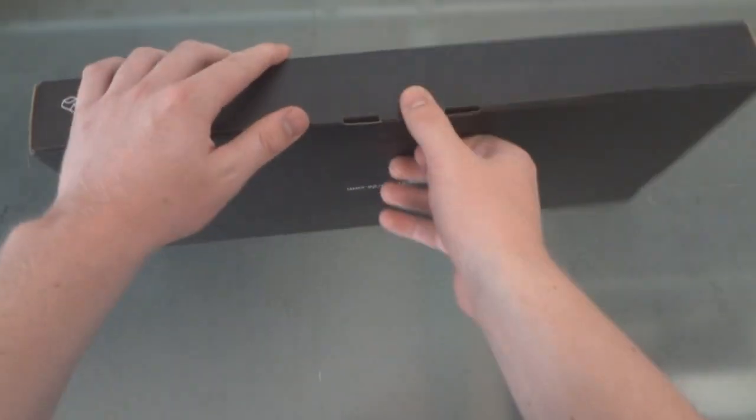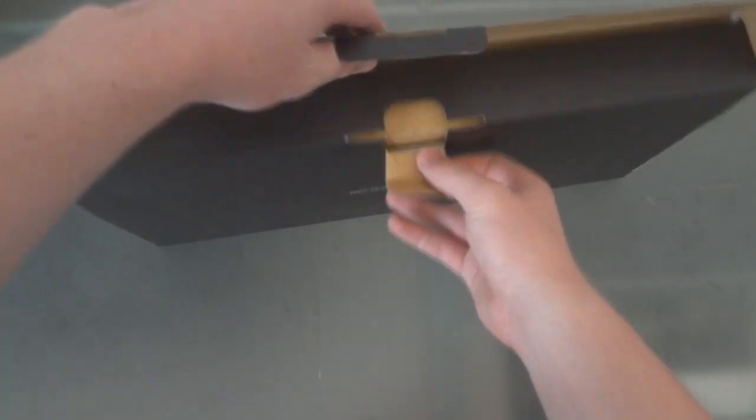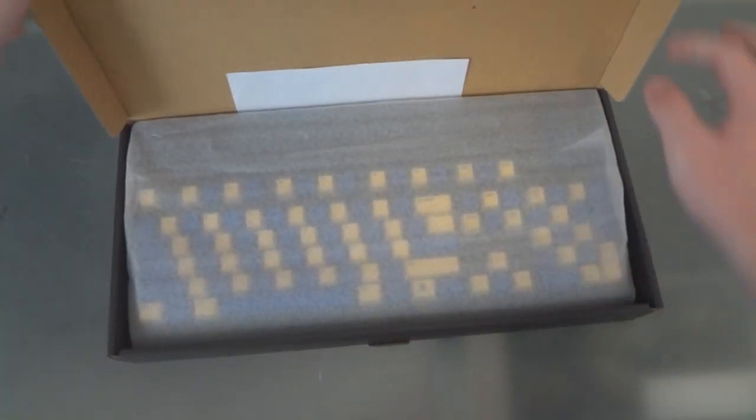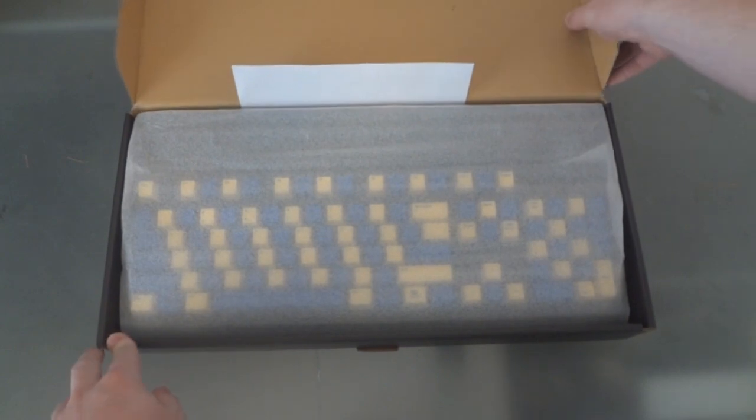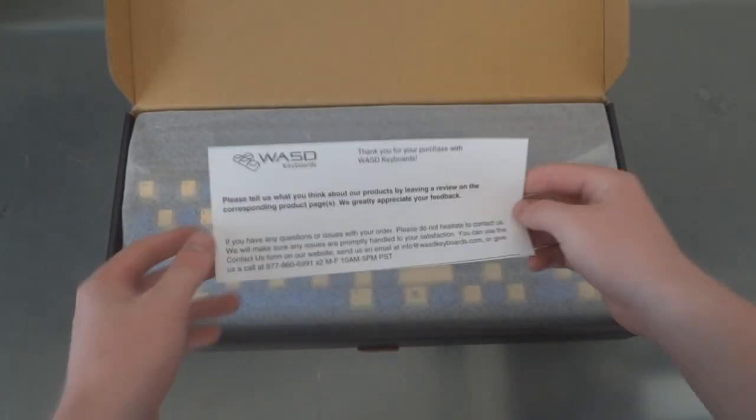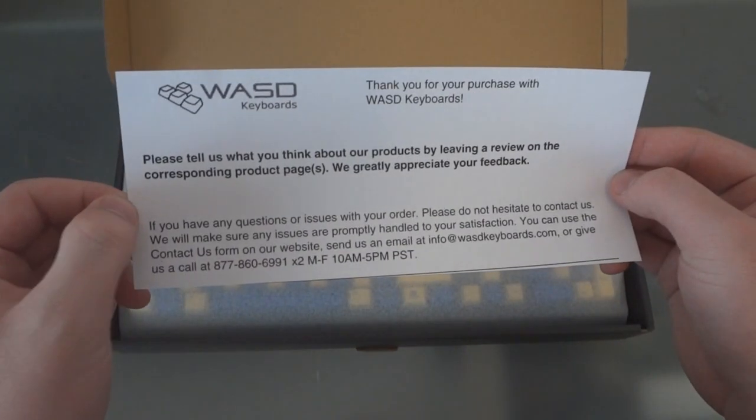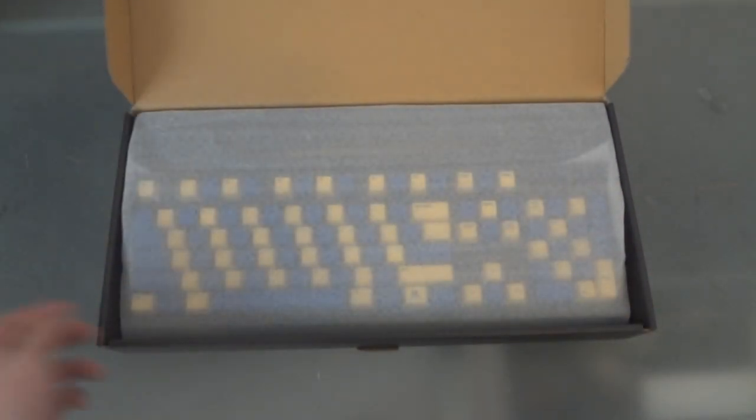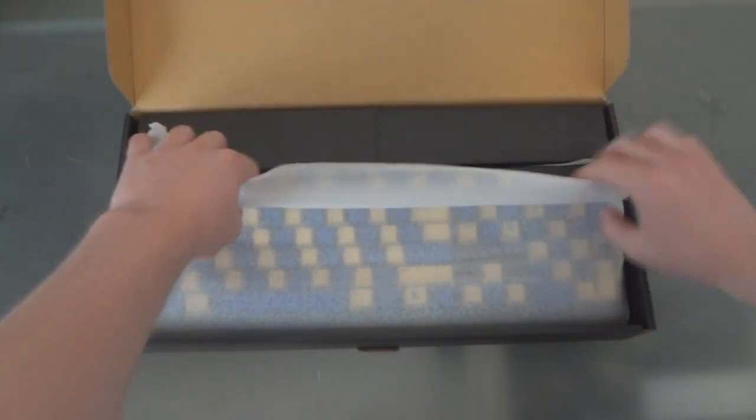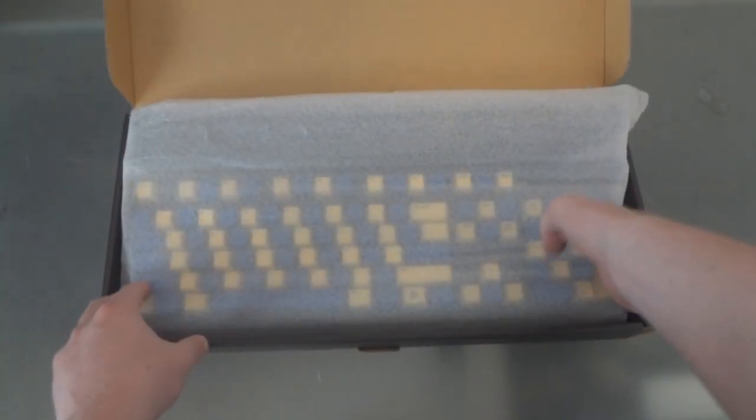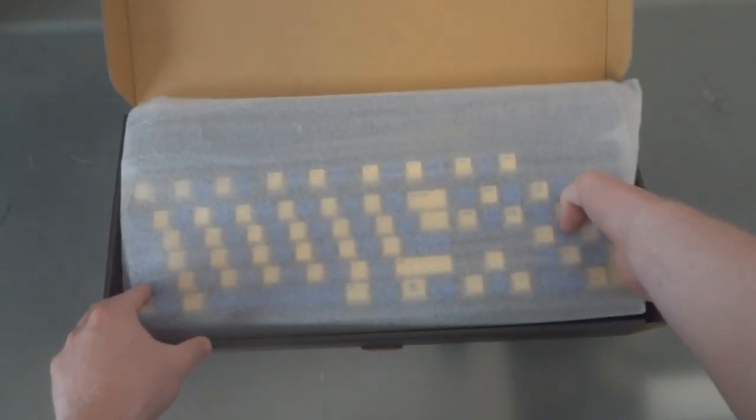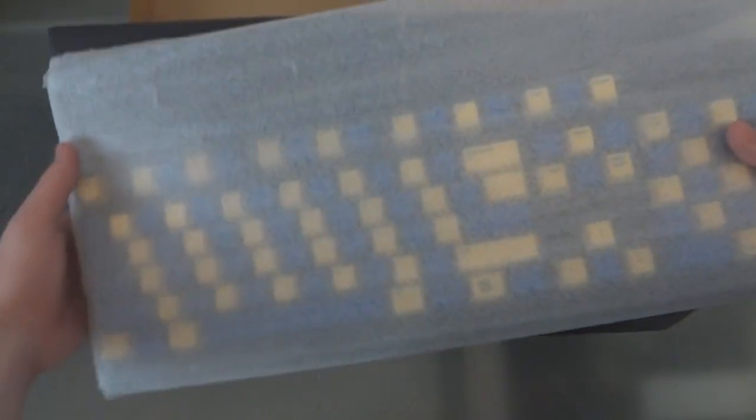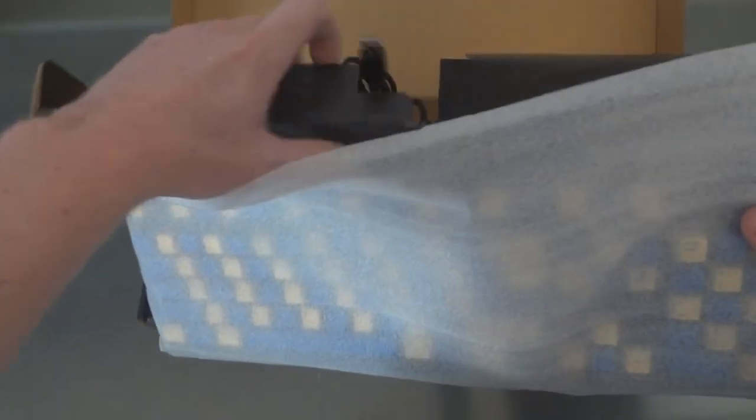So I got this keyboard because I'm going off to UC Santa Barbara next year so I got the school colors, yellow and blue, blue and gold but obviously they don't have gold. Here's a little paper which asks you to write a review on their site which I'll be doing shortly. The keyboard's covered in this foam wrapping which most mechanical keyboards will be covered in something like that.